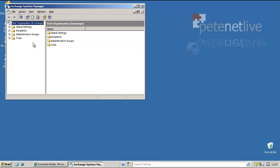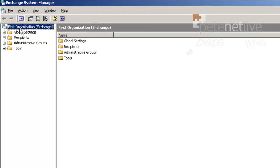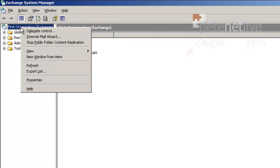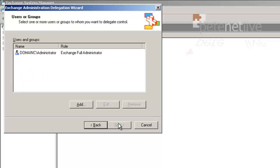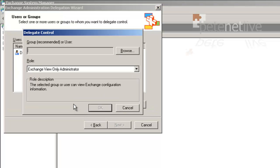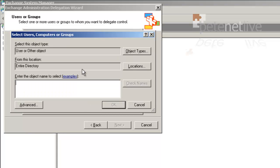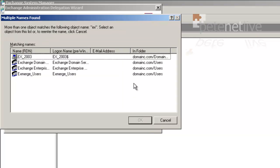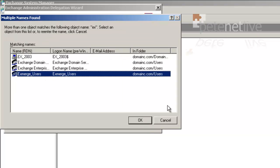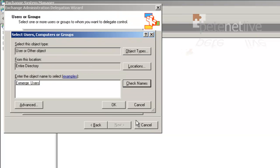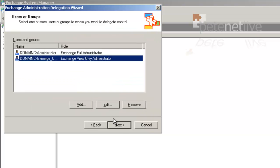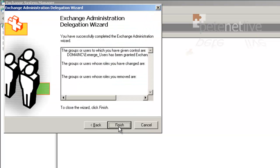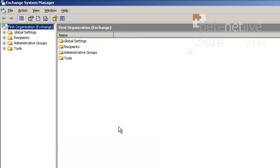We're going to run Exchange System Manager. Right click the root of your exchange org and we're going to allow delegation to, I know the Domain Administrator is already in there anyway, but we're going to delegate rights to our xmerge users group. OK. Now Exchange View Only Administrator is adequate. Click OK, Next, Finish.